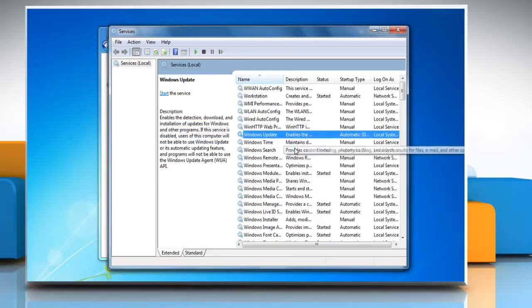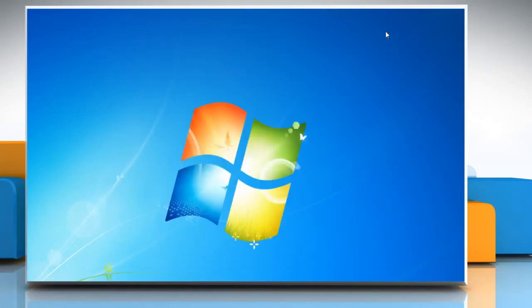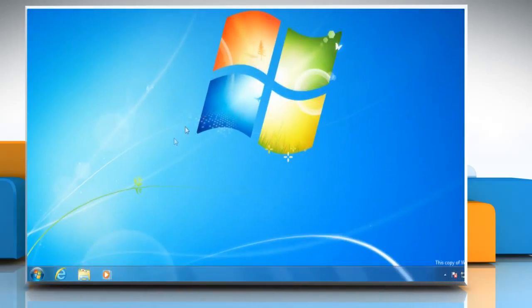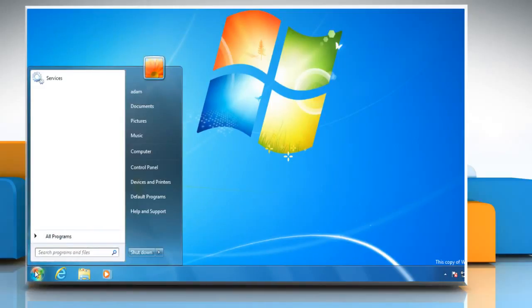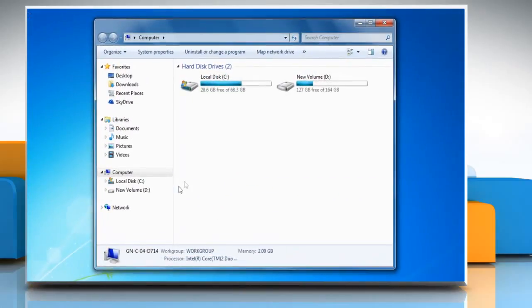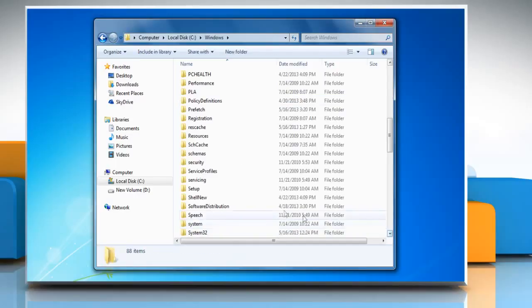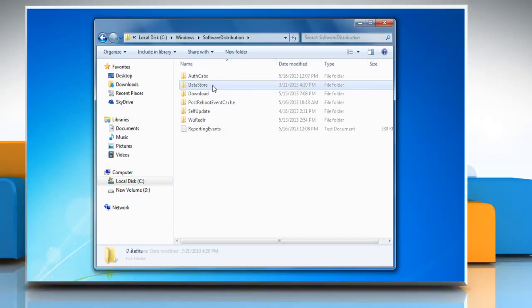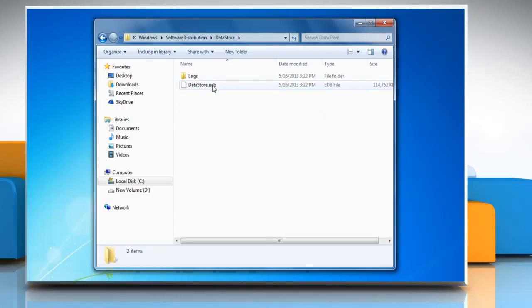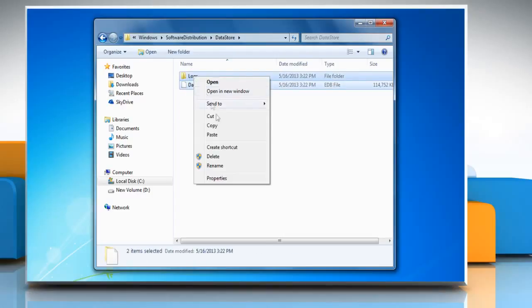Wait for the process to complete and then close all the opened windows. To delete temporary update files, click on the Start button and then click on Computer. Open the local hard disk where Windows is installed. Double-click the Windows folder and then open the Software Distribution folder. Double-click the Data Store folder to open it and then delete all files and folders present in the folder.